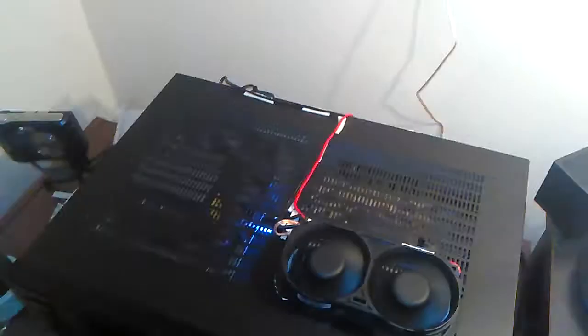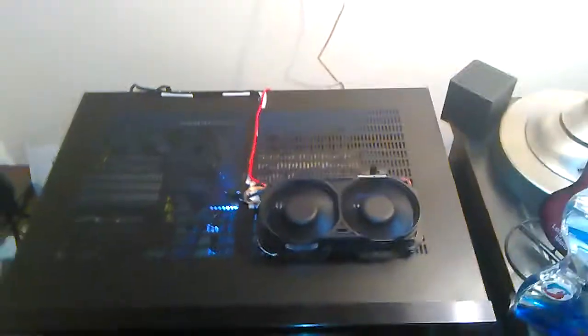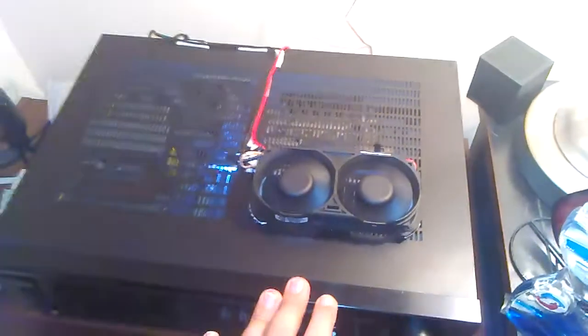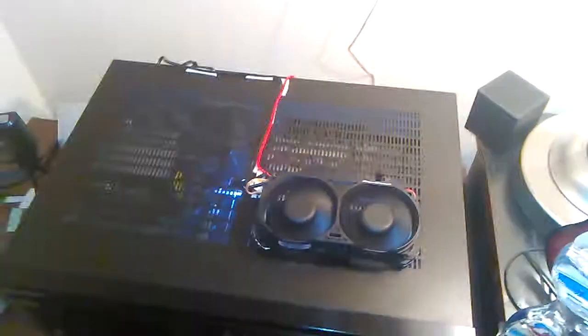Alright everybody, peoples of the YouTubes, Alfred Mayhem here. Gonna give you a quick tutorial, a one minute tutorial on how to cool down your amplifier on the cheap side.